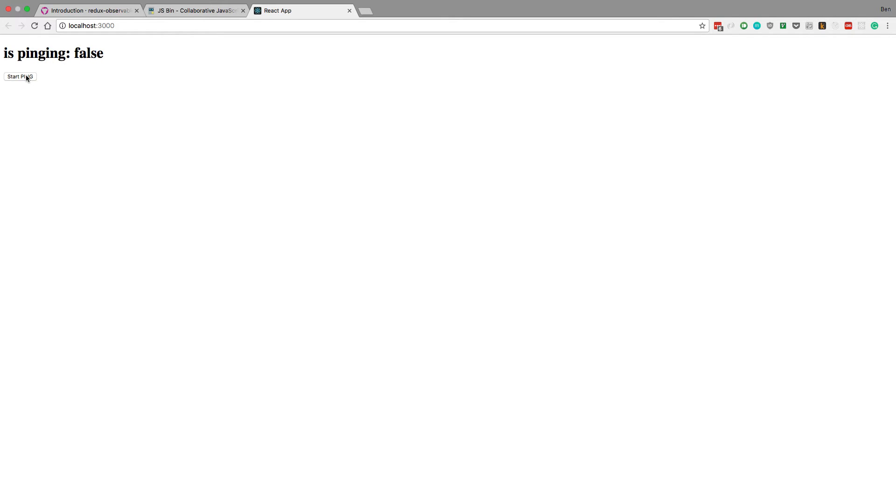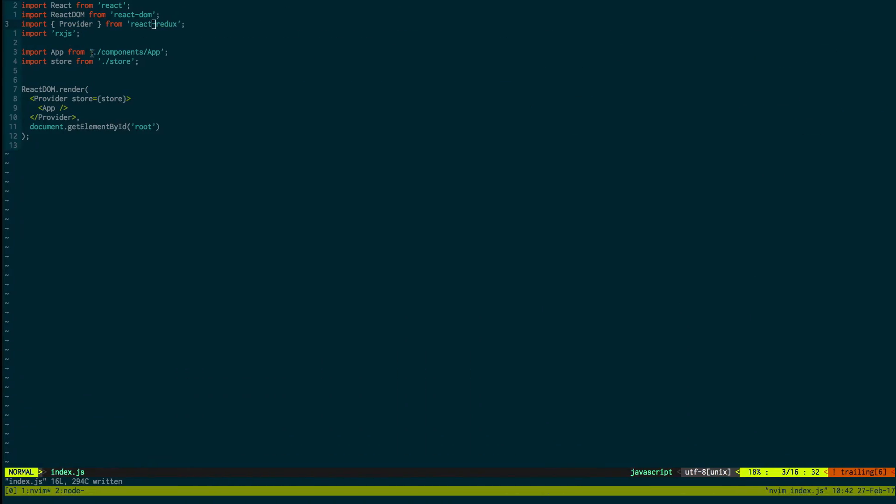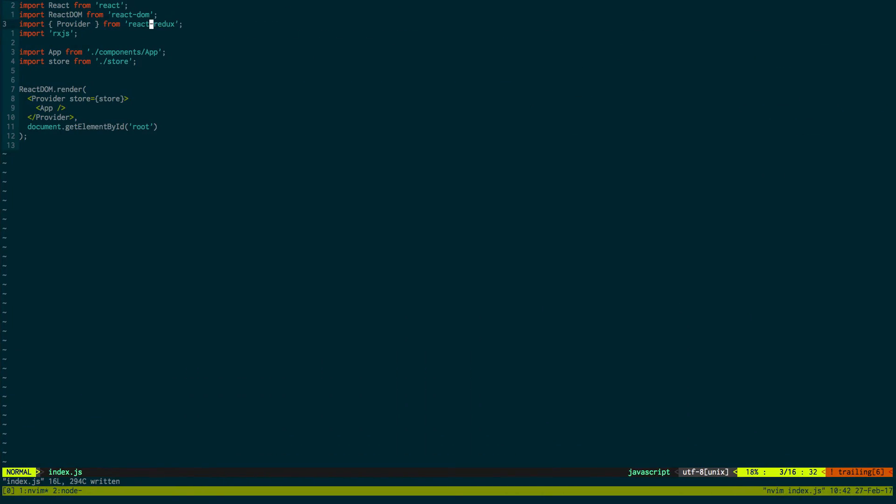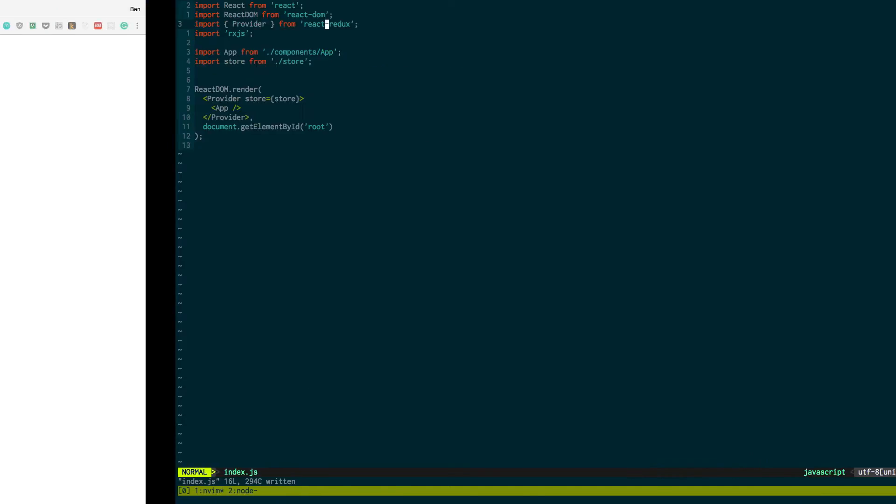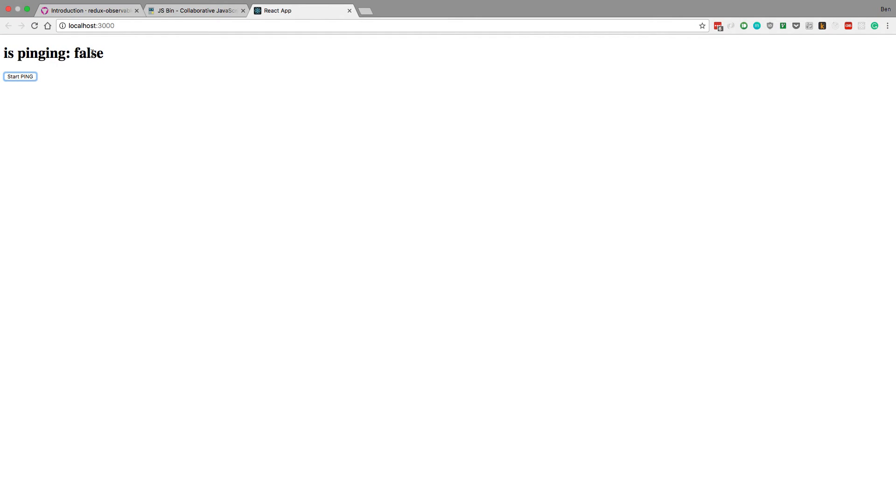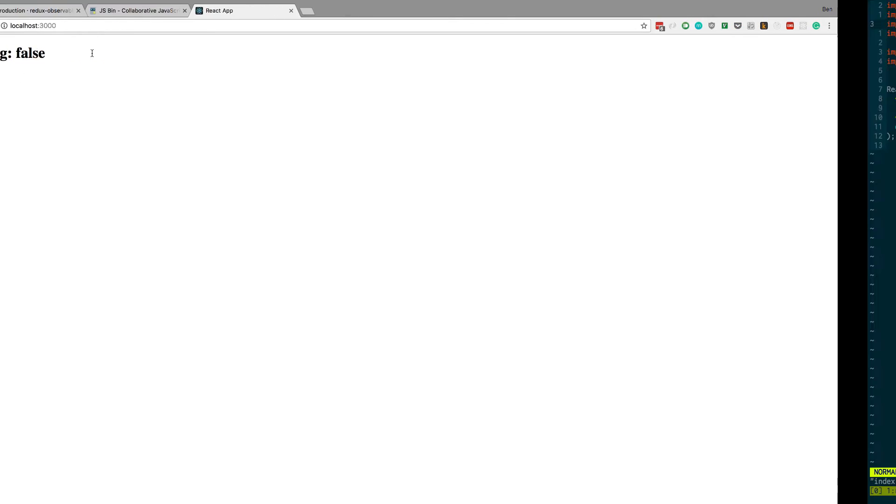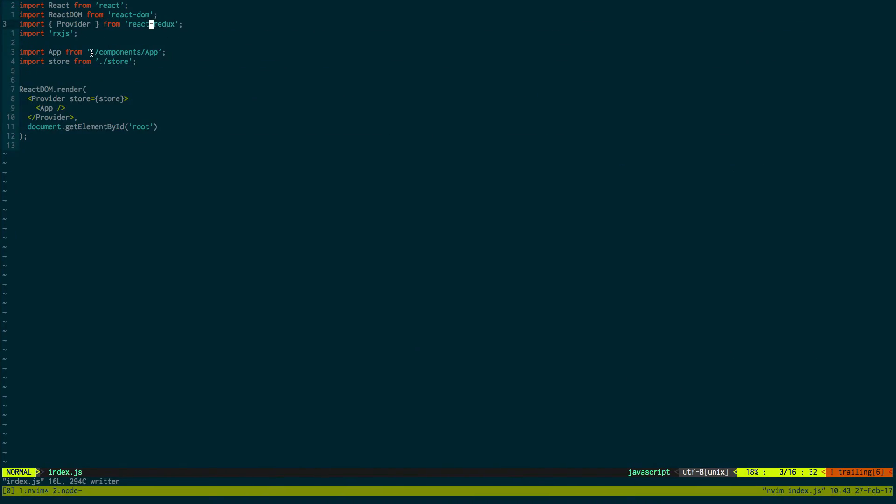So now if we click start pinging, it goes from true to false. Exactly how we would think it would work. Okay. So we now have this running on our own computer. And we can now modify it. And add stuff to it. And continue creating the application that we want. So you can go on and add things to this. And use this as a template if you like.